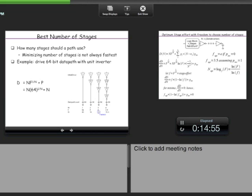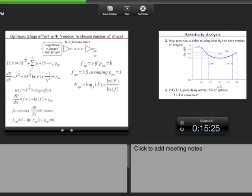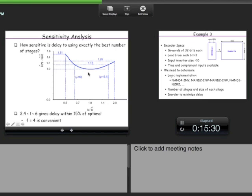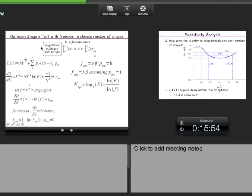Since N must be an integer, you quantize the real-valued N_opt. You also need to preserve the correct output polarity, so you may need to choose an even or odd number of inverters accordingly. The key insight is: independent of the load, the scale factor remains f_opt ≈ 3.5; only the number of stages changes.